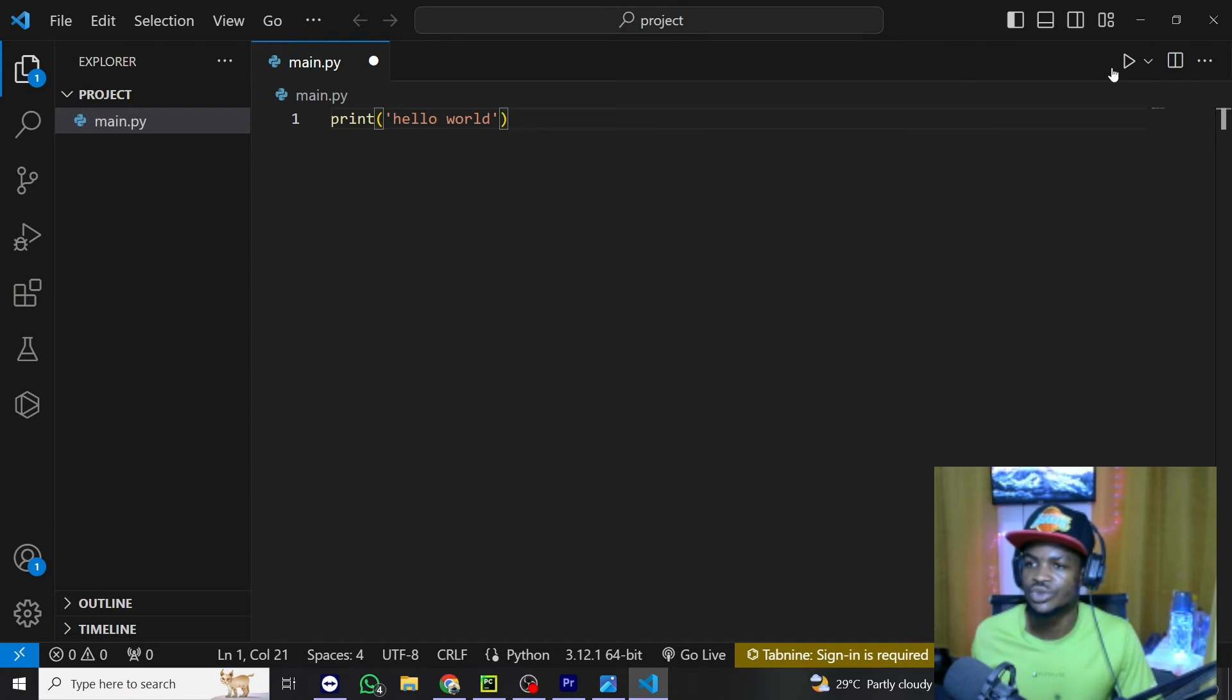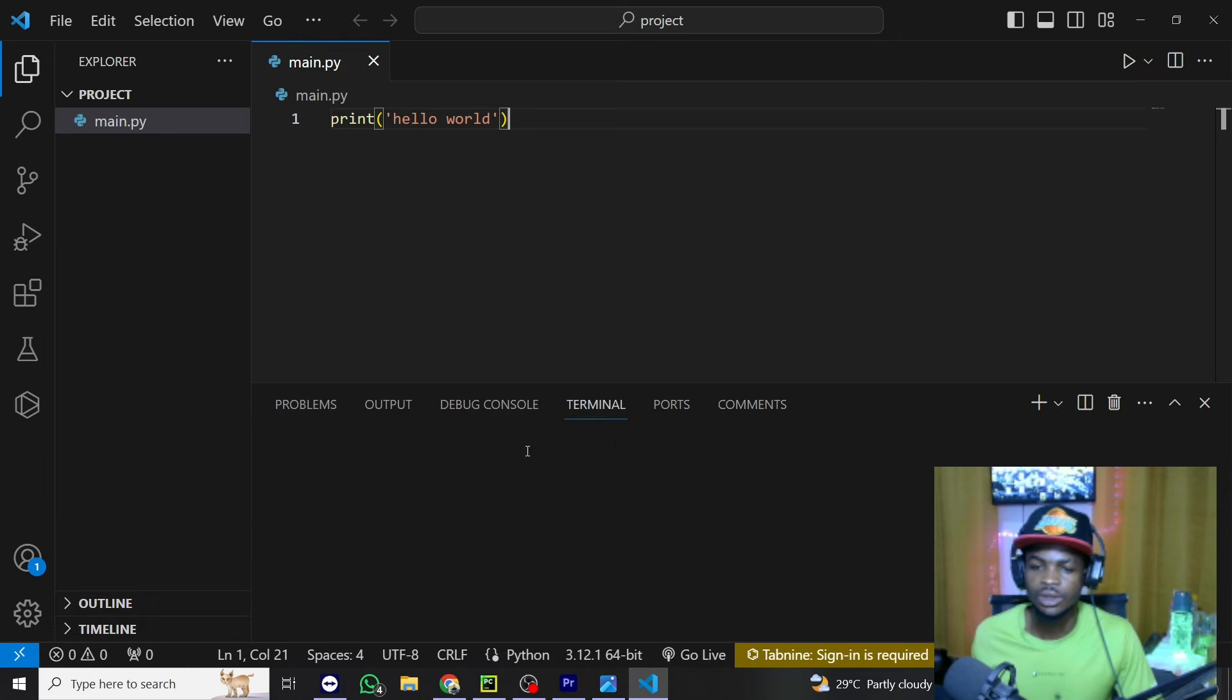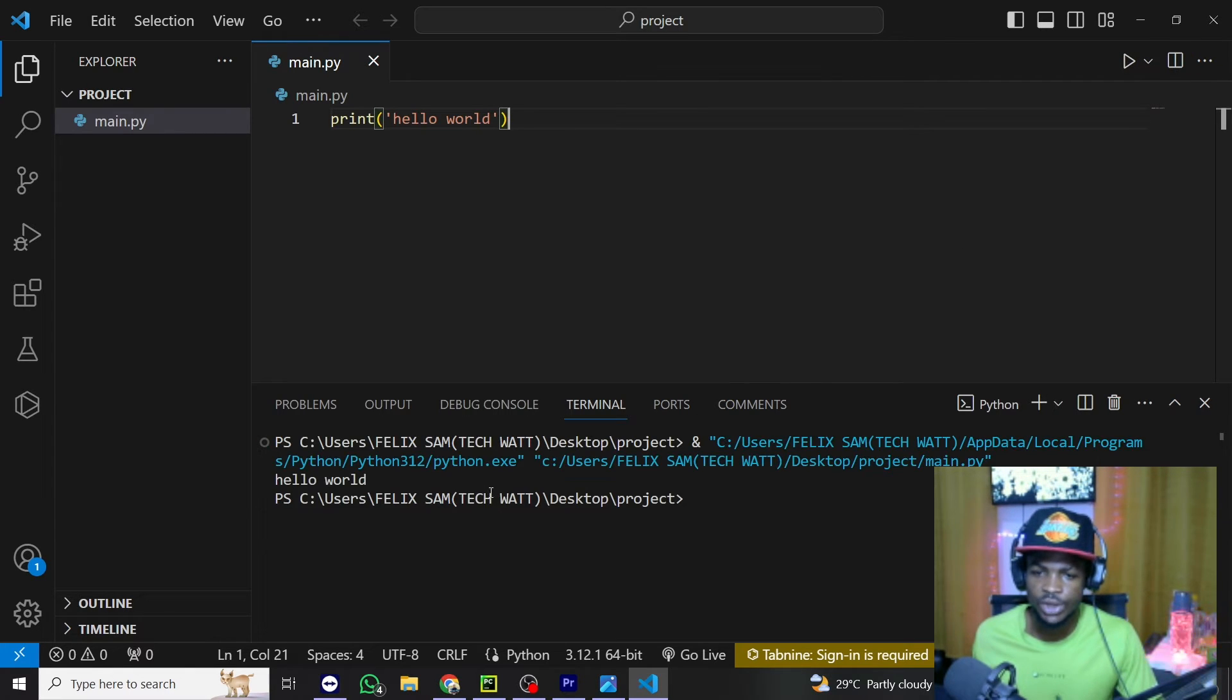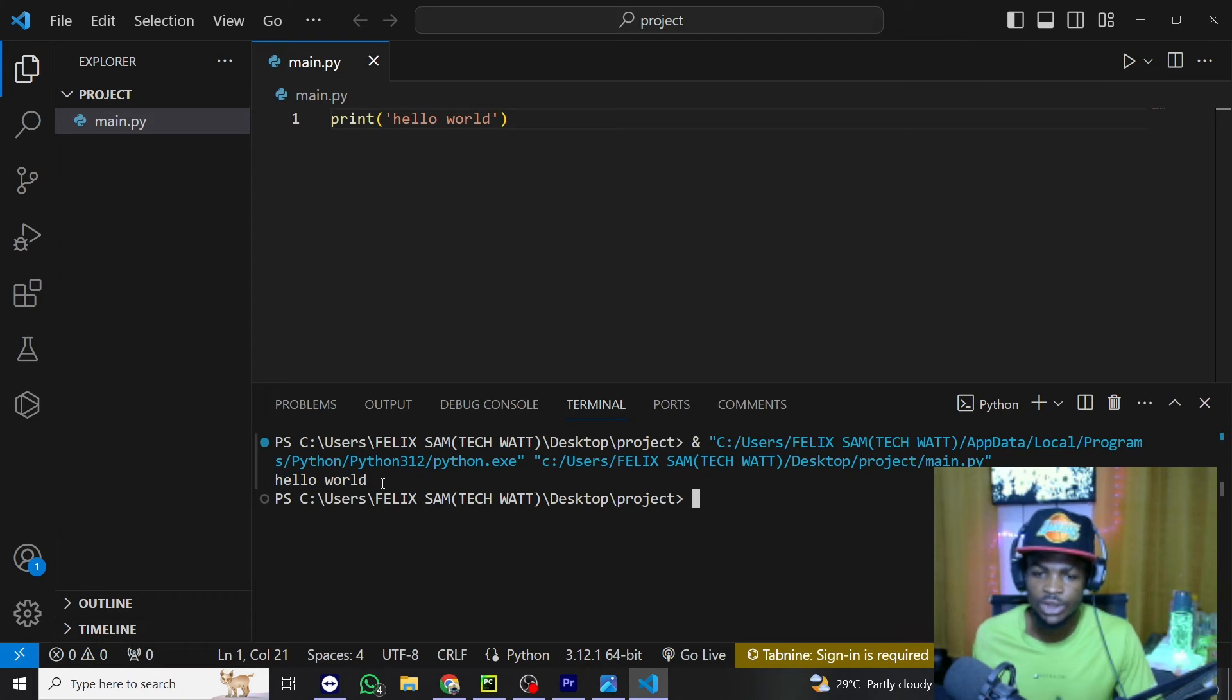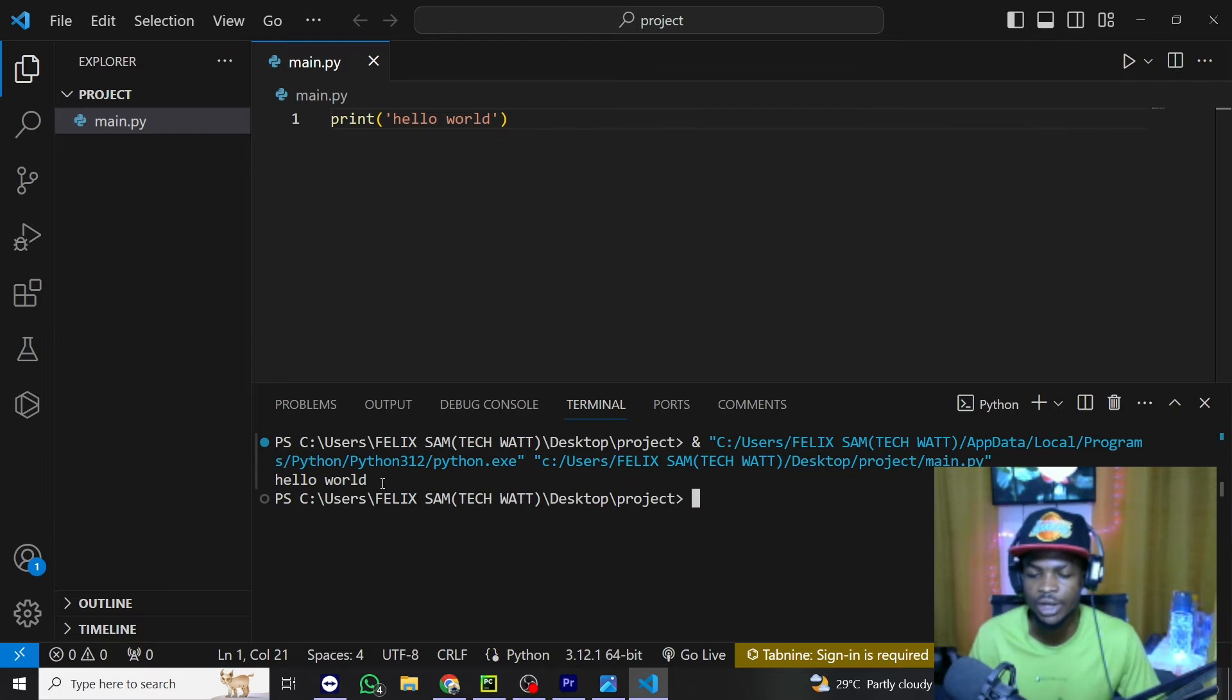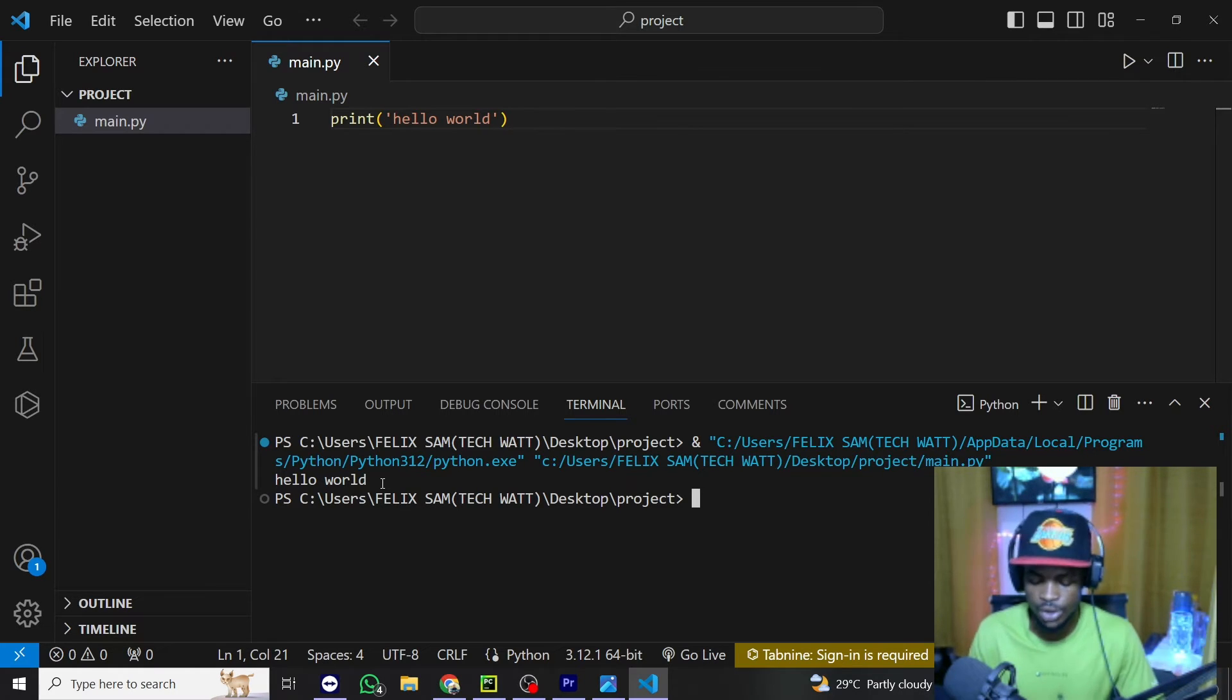So we can run this to check whether everything is working. And after running this, we will see hello world printed on our terminal. Right here, you can see the hello world is printed. This shows that Python is installed in our system and everything is working. So now let's go ahead and create a virtual environment.